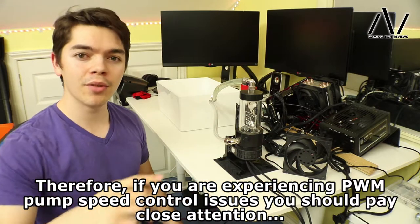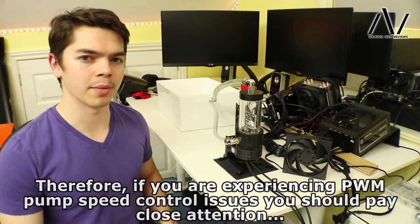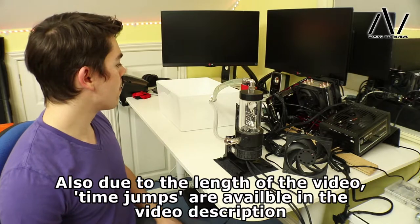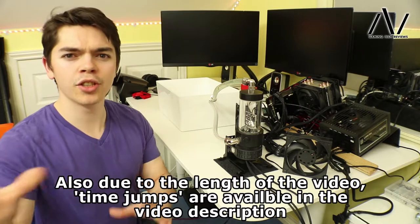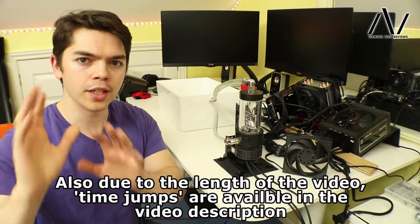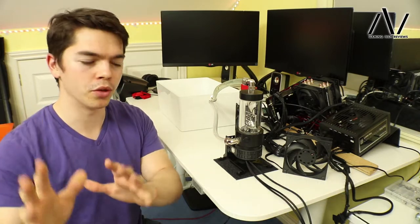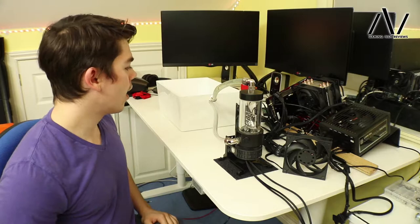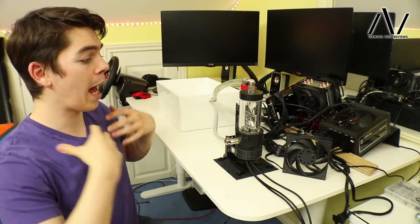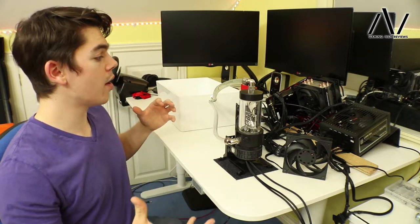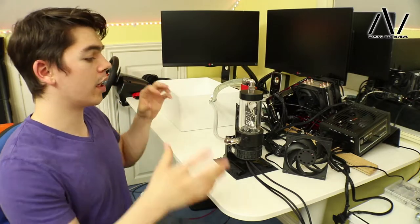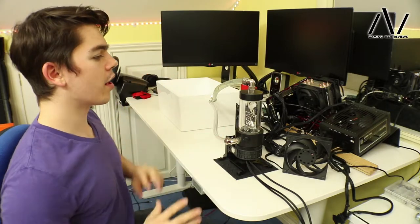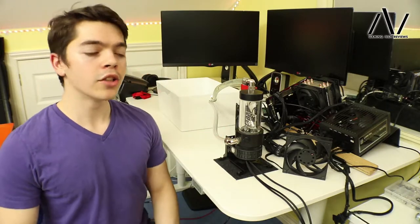Or SpeedFan. Avoid SpeedFan. That's probably the problem causing things in the first place if you're using SpeedFan. It's quite difficult to set up, so just don't use SpeedFan. Use the BIOS stuff. Unless you know what you're doing, then use SpeedFan. But if you've never used SpeedFan before, don't use SpeedFan.